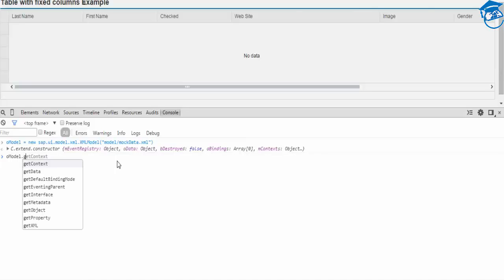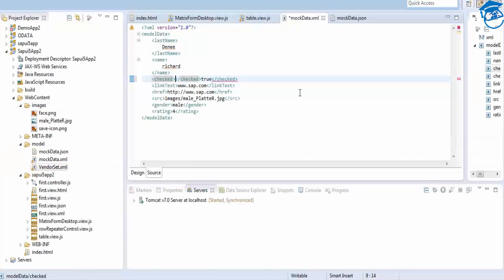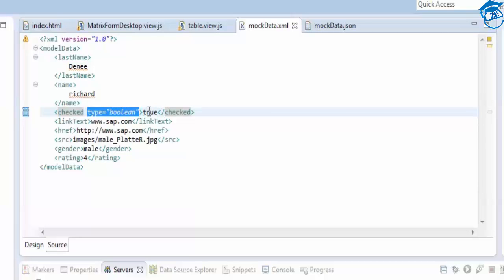We check the property 'checked' using co-model dot get property of checked. Once we enter it, it is true, but this is a string, so we have to convert it to a boolean value. We'll go to the mock data and add a type boolean, and once we have type boolean, it will take the value as a boolean.